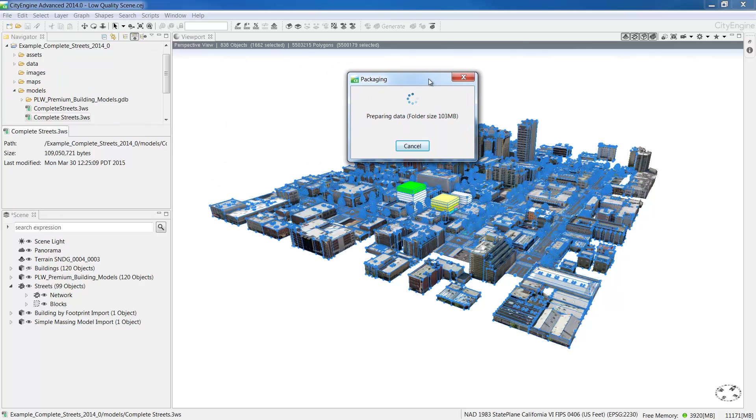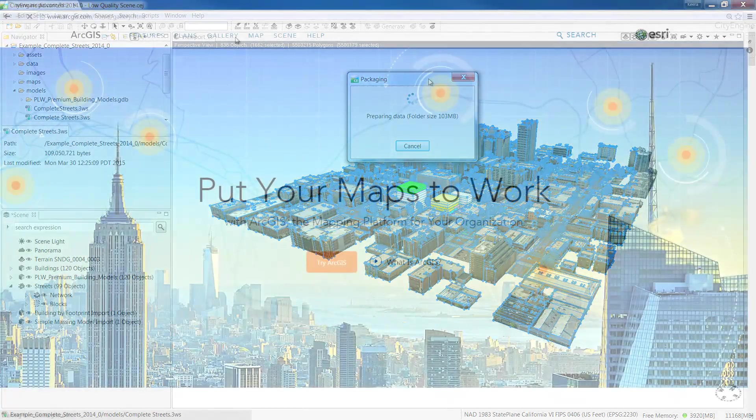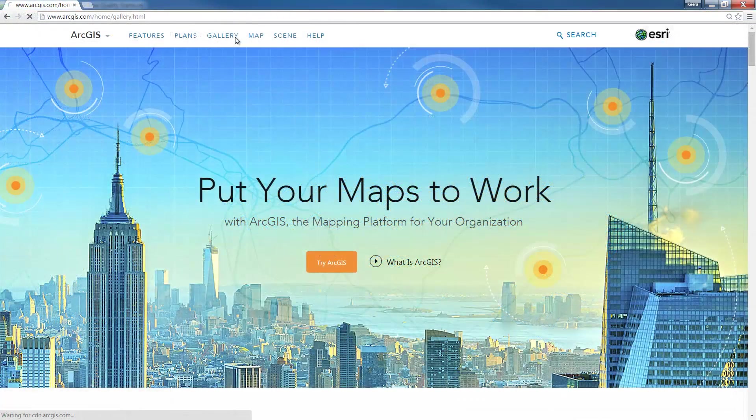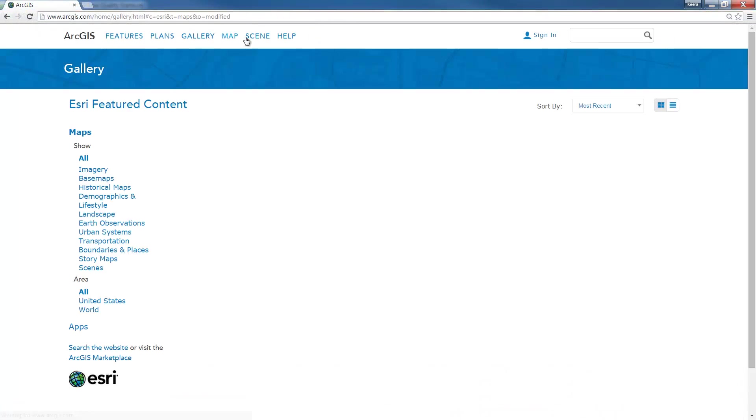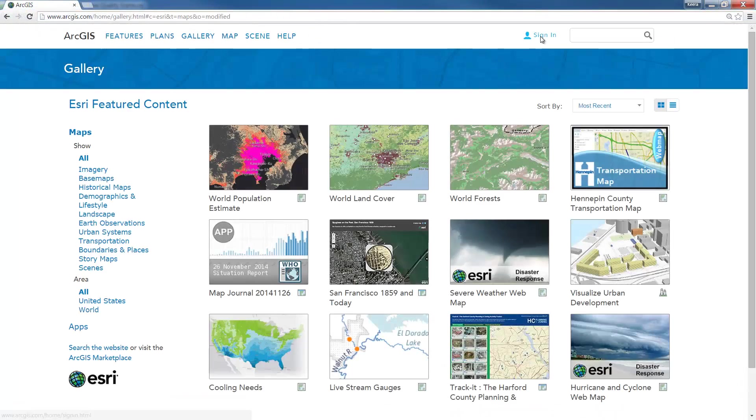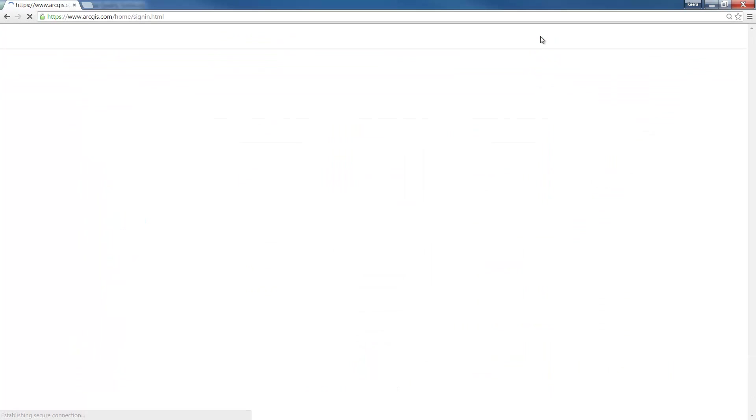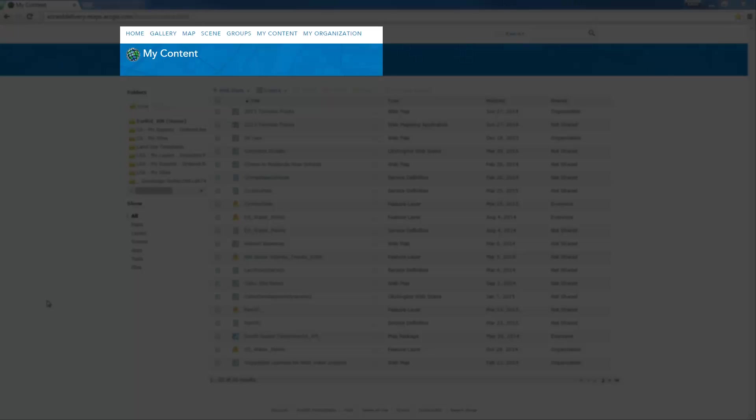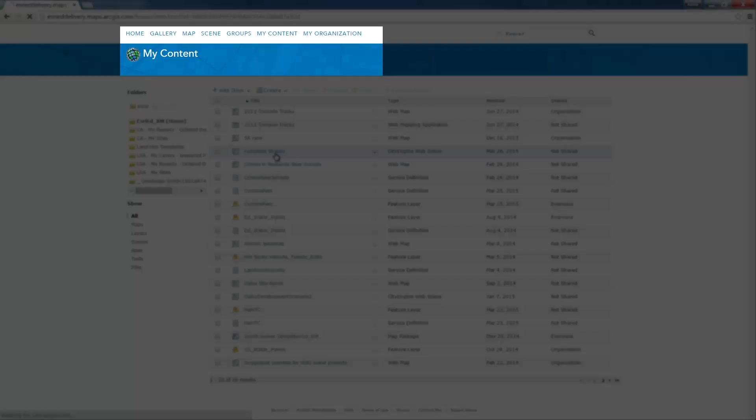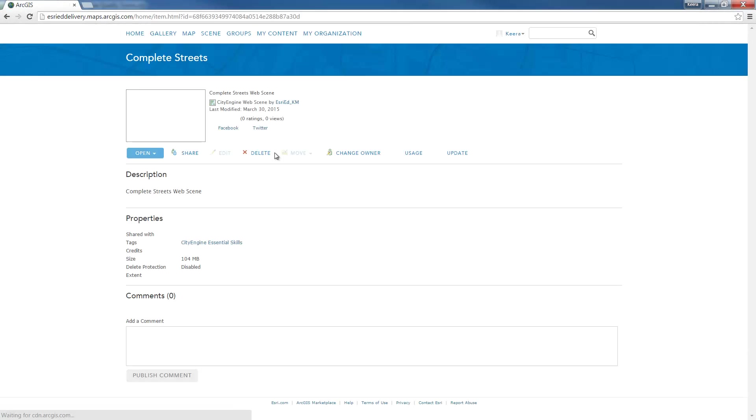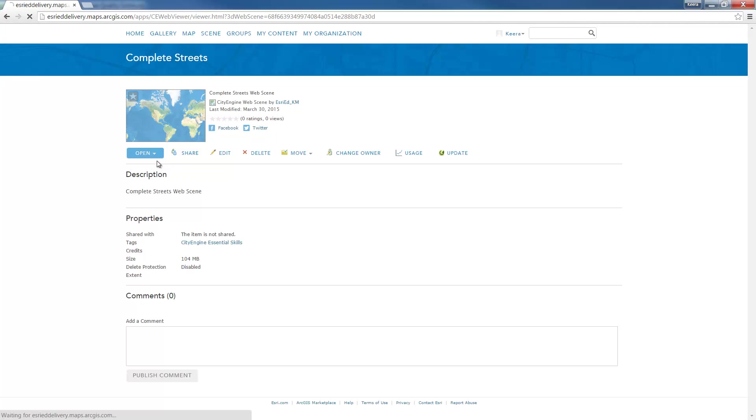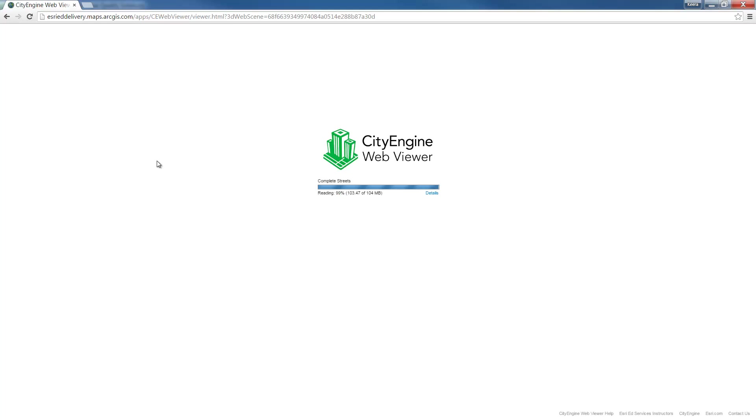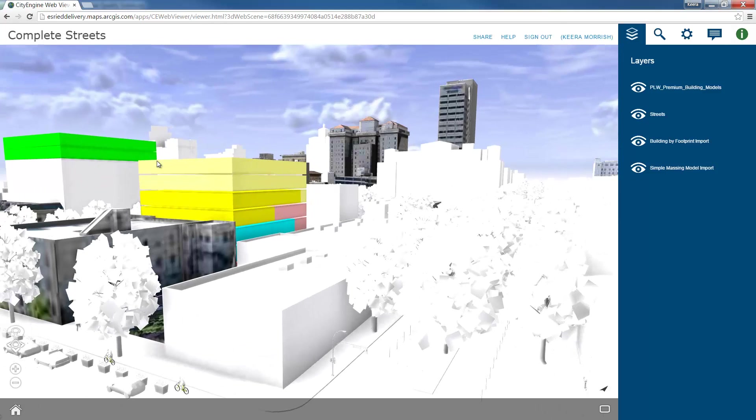CityEngine will now upload your scene to ArcGIS Online. Once the process is completed, go to ArcGIS.com and sign in with your ArcGIS Online account. Once you're signed in, go to the my content tab and find your web scene in the list. Click on it and it will open the item details page. In the open drop down menu, click on view application. This will open your web scene in the CityEngine web scene viewer.